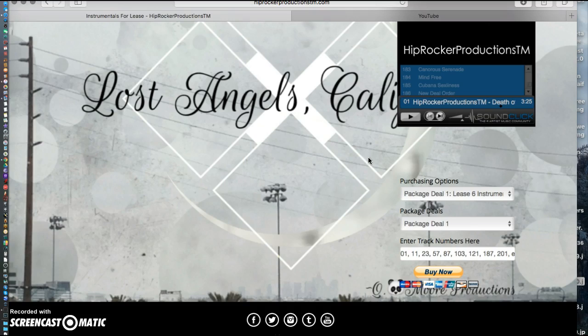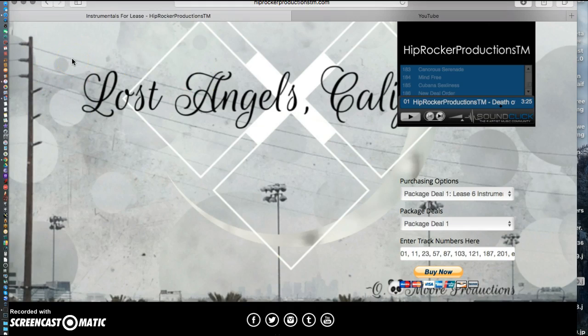Once we sort that out, I'll go ahead and get you the right instrumental. Within 24 to 36 hours I try to make sure I send that instrumental out as soon as possible. At the same time, once I get the beat player up and running, I'll have it on this side so you guys can instantly download the instrumentals right there.